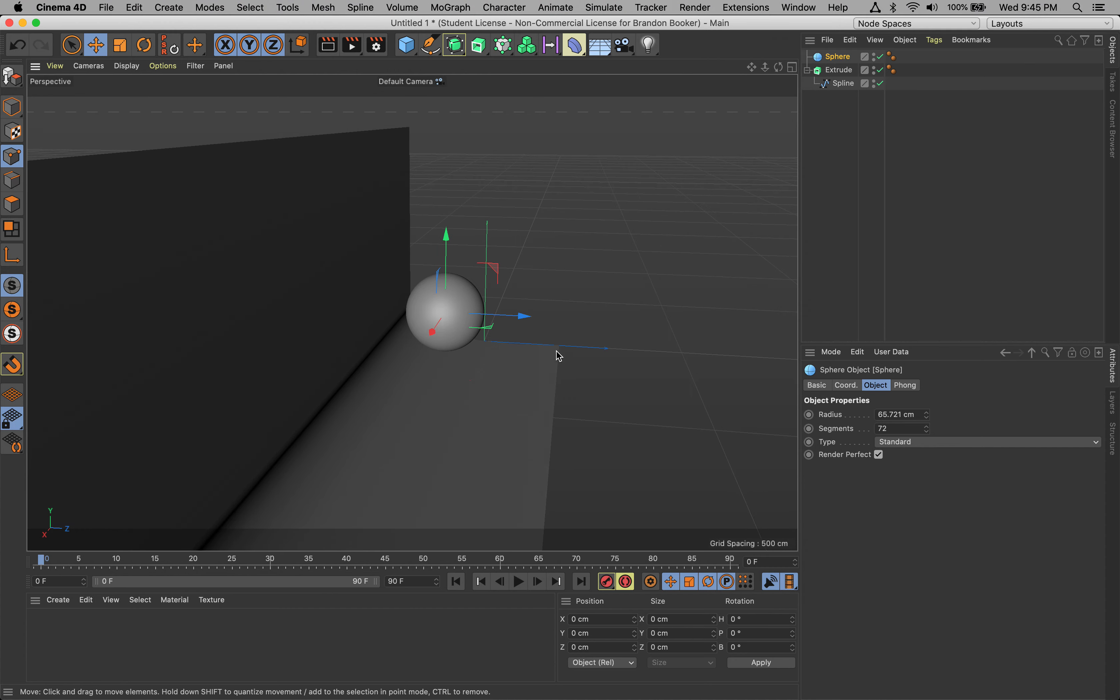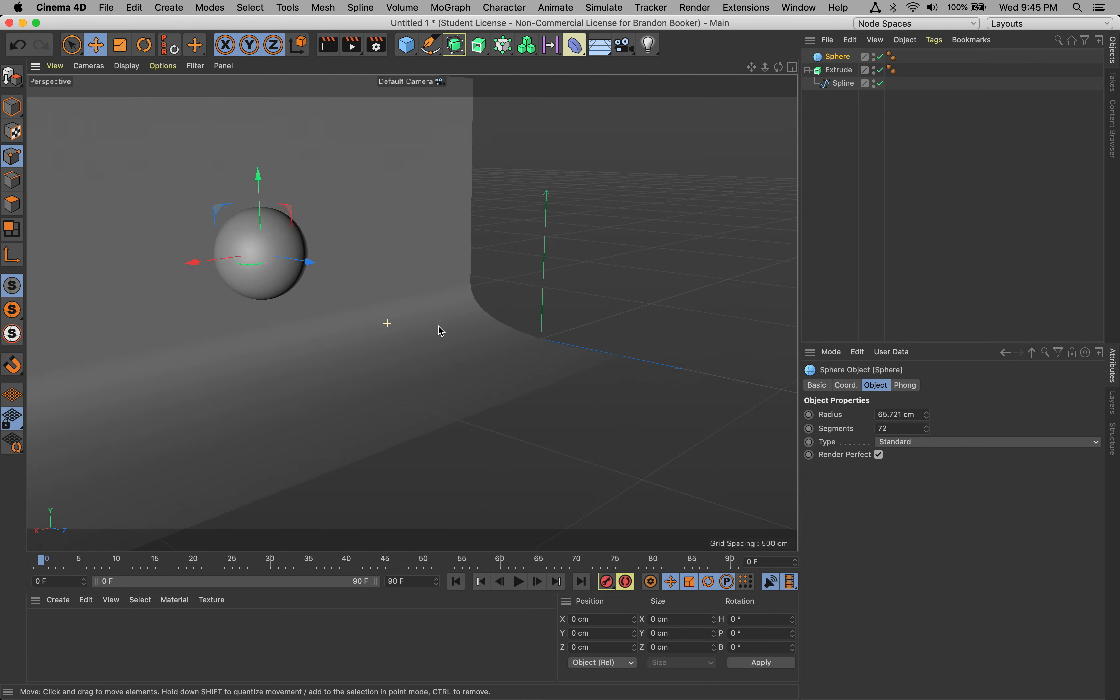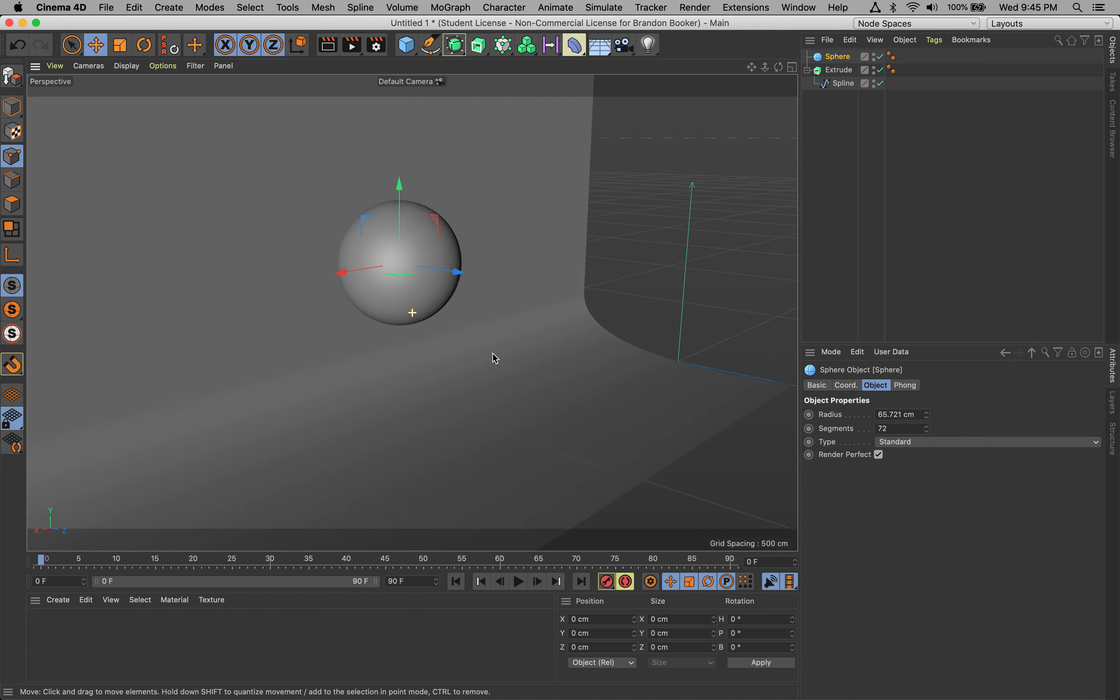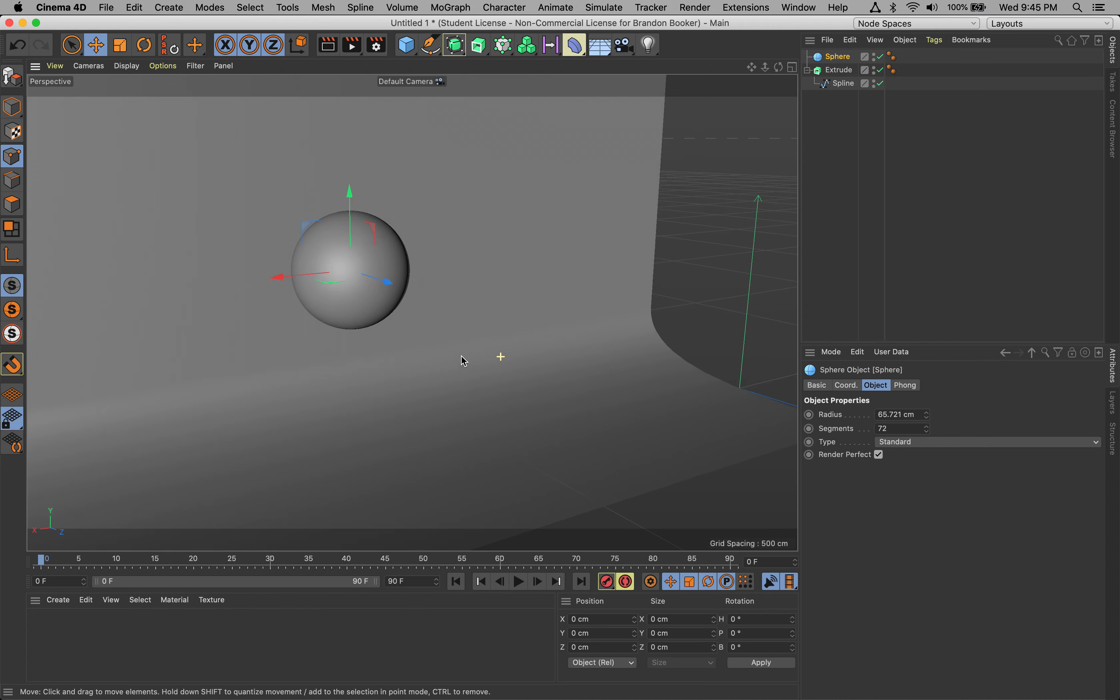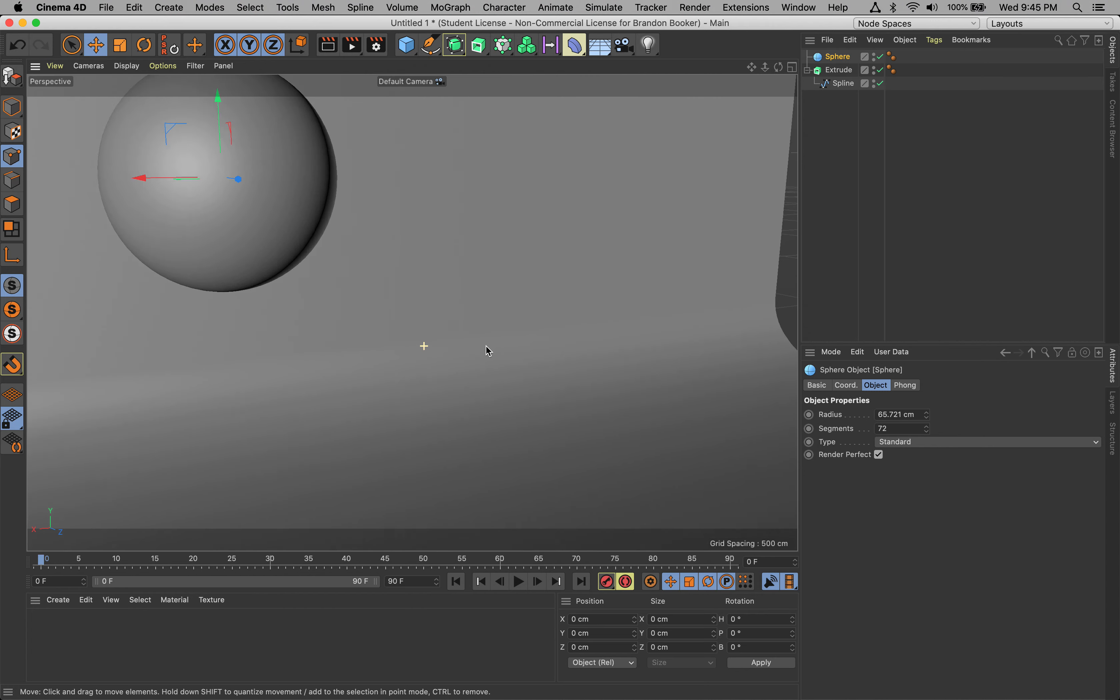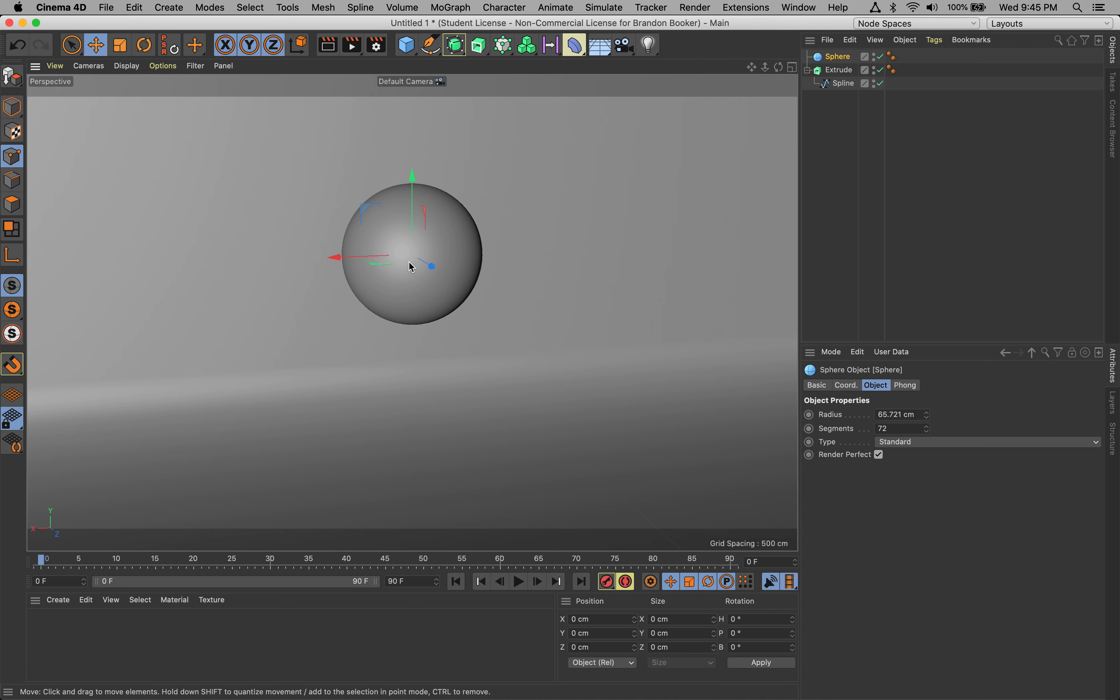In the next video, we're going to make some materials and start applying lights.